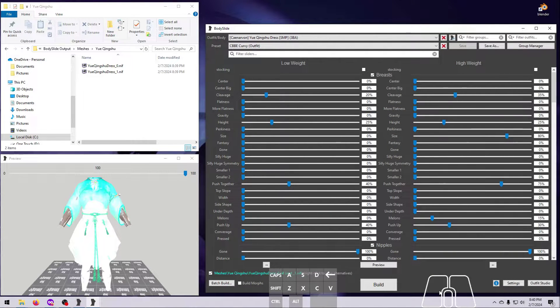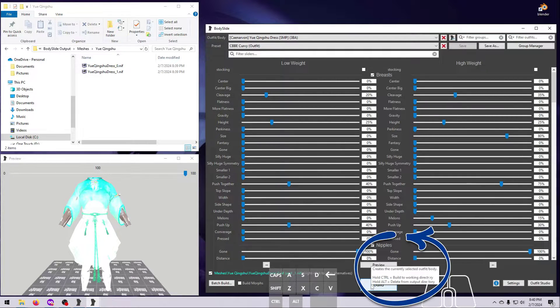If you just click on Build or Batch Build, outfits will be built to those locations. A great feature of Bodyslide is that we can hold down different modifier keys before clicking, and this will change what happens.